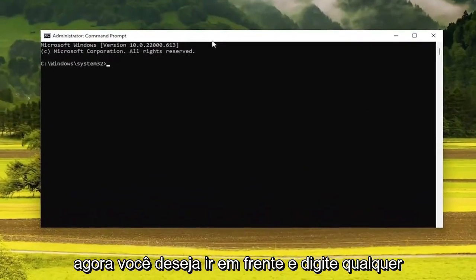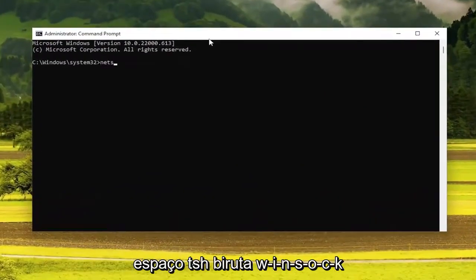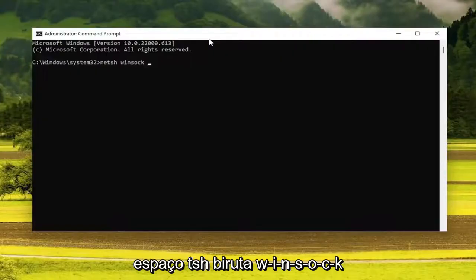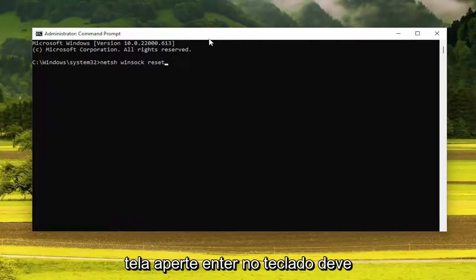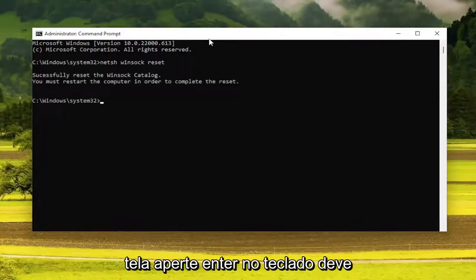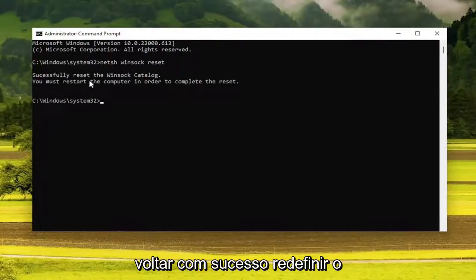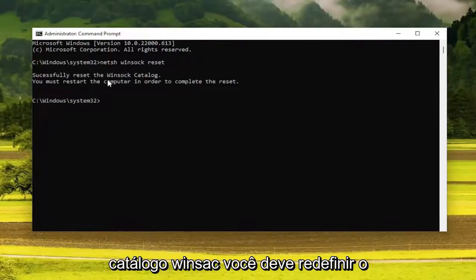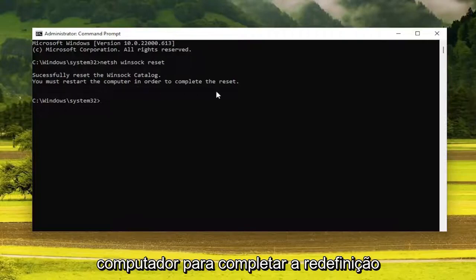Now you want to go ahead and type in NETSH, space, Winsock — W-I-N-S-O-C-K — space, reset, exactly how you see it on my screen. Hit enter on the keyboard. It should come back with "successfully reset the Winsock catalog." You must restart the computer in order to complete the reset.